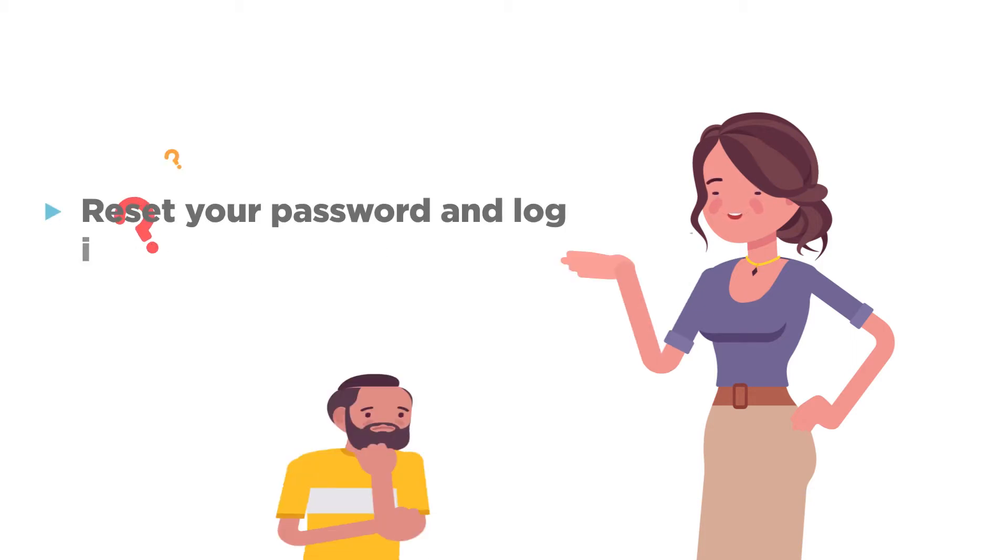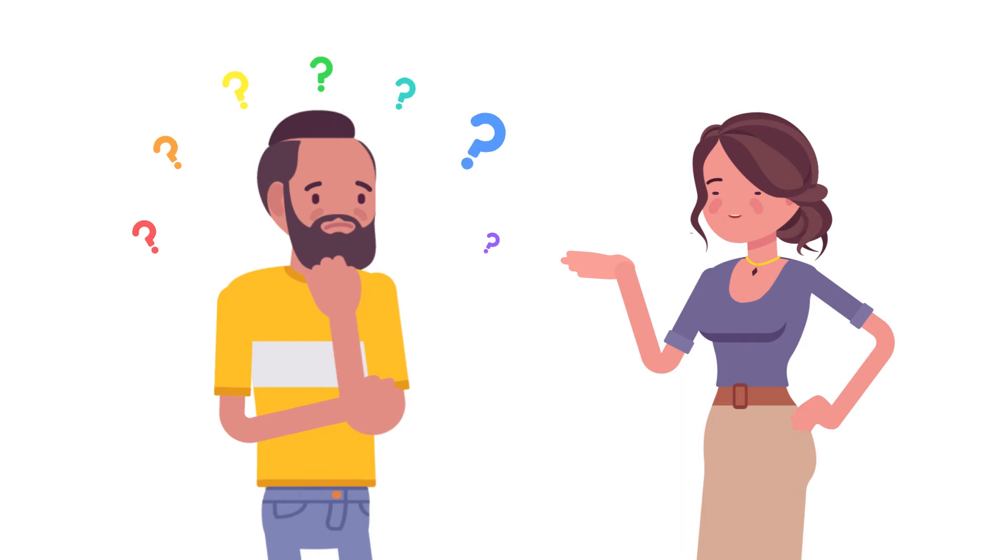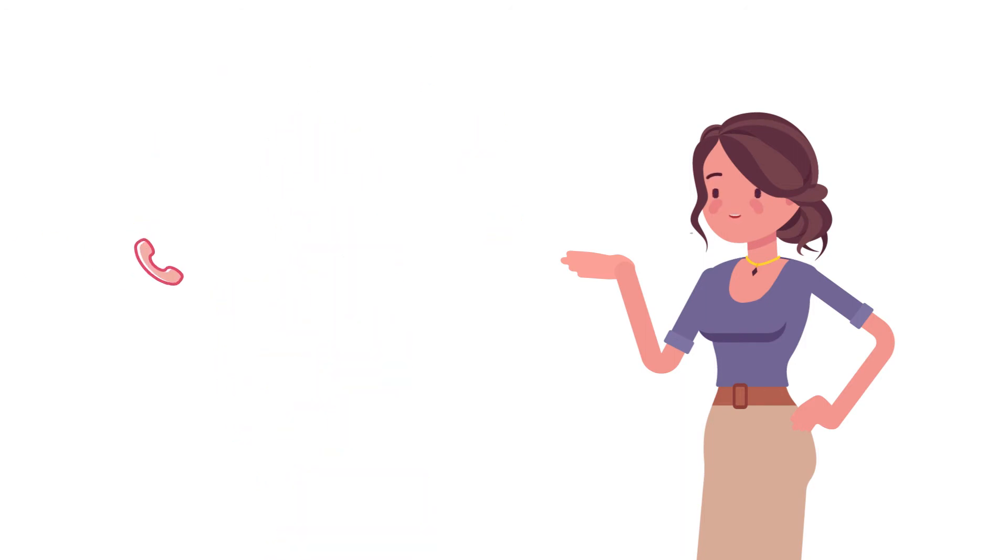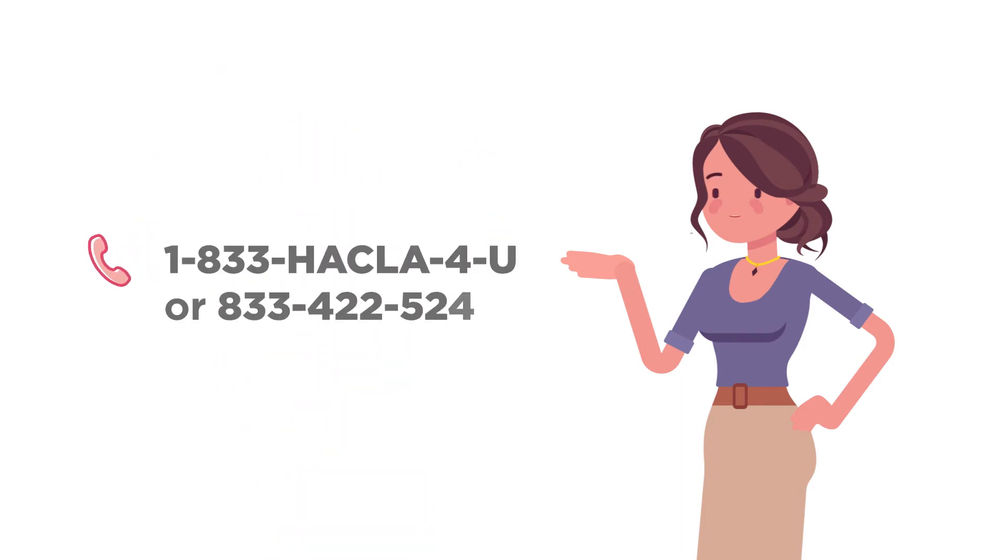If you continue to have difficulty accessing the website, please call 1-833-HACKLA-4U.